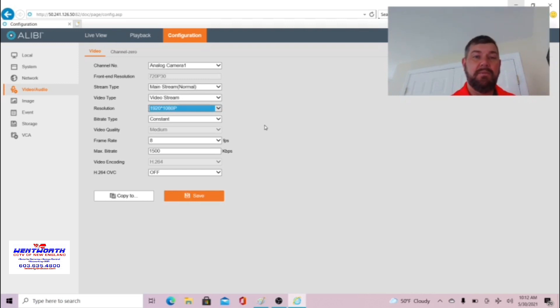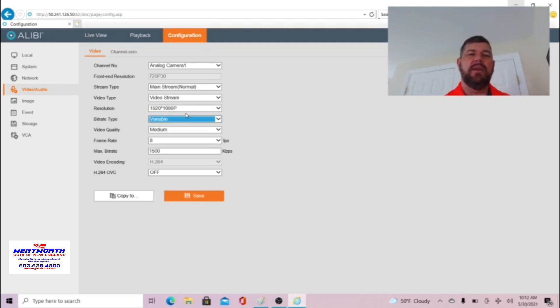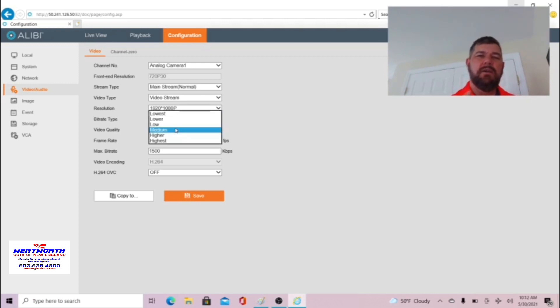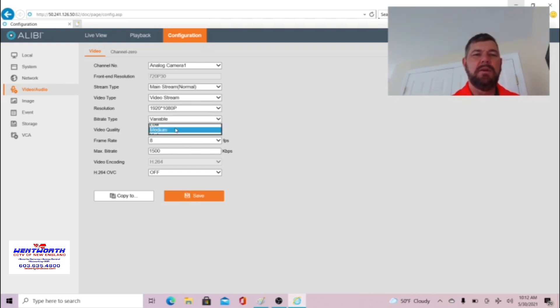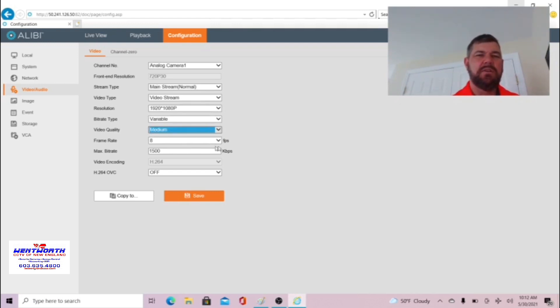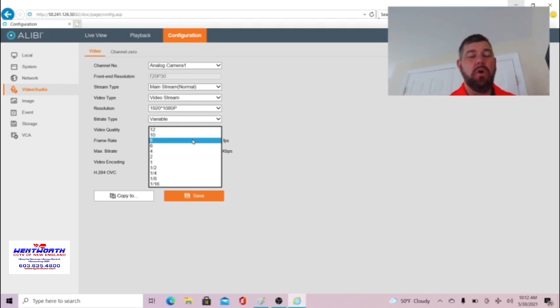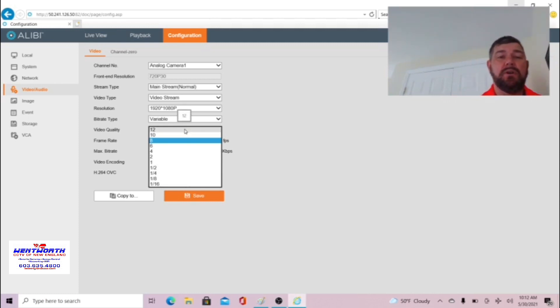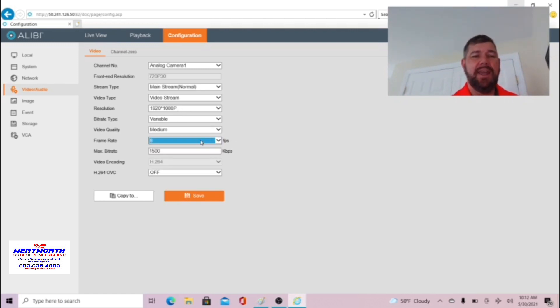We bought 1080p cameras and we want to see the results of a 1080p camera. Bitrate you want to pick variable. This will allow the camera to adjust with your network and bandwidth resources. Video quality is self-explanatory, goes from lowest quality to highest quality. I generally stick with medium for interior cameras. Frames per second can go based on the recorder from a 16th of a frame per second all the way up to 30 or 60 frames per second. I like to stay around 8 frames per second.